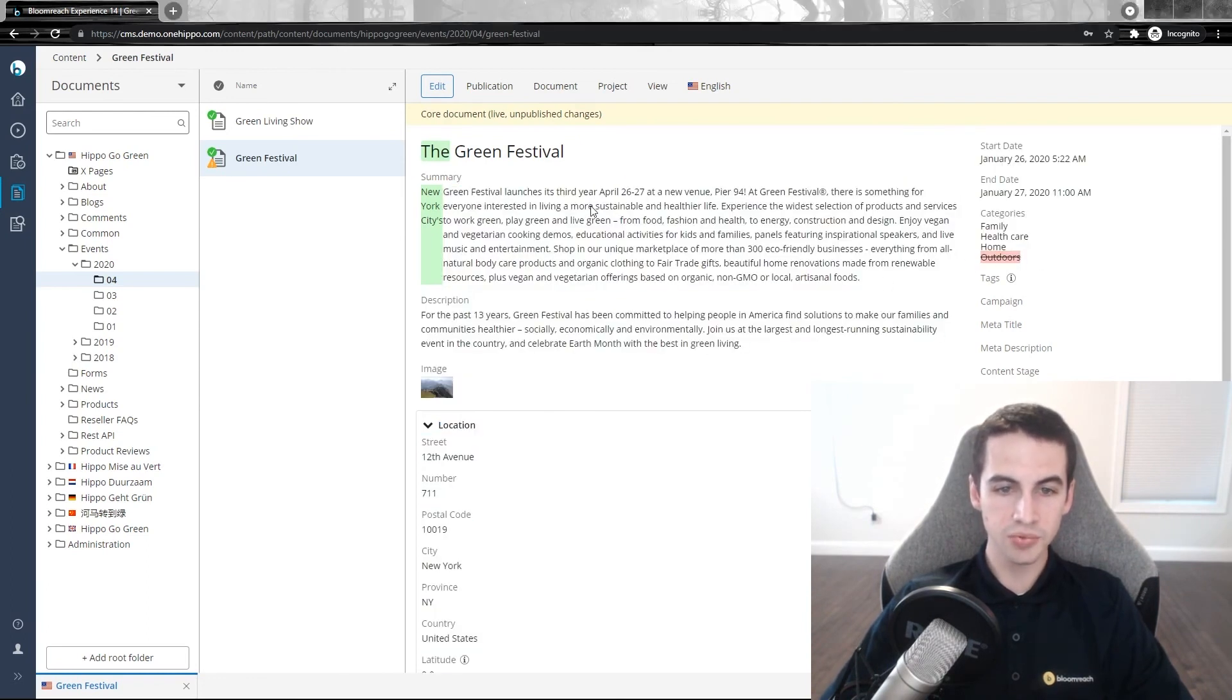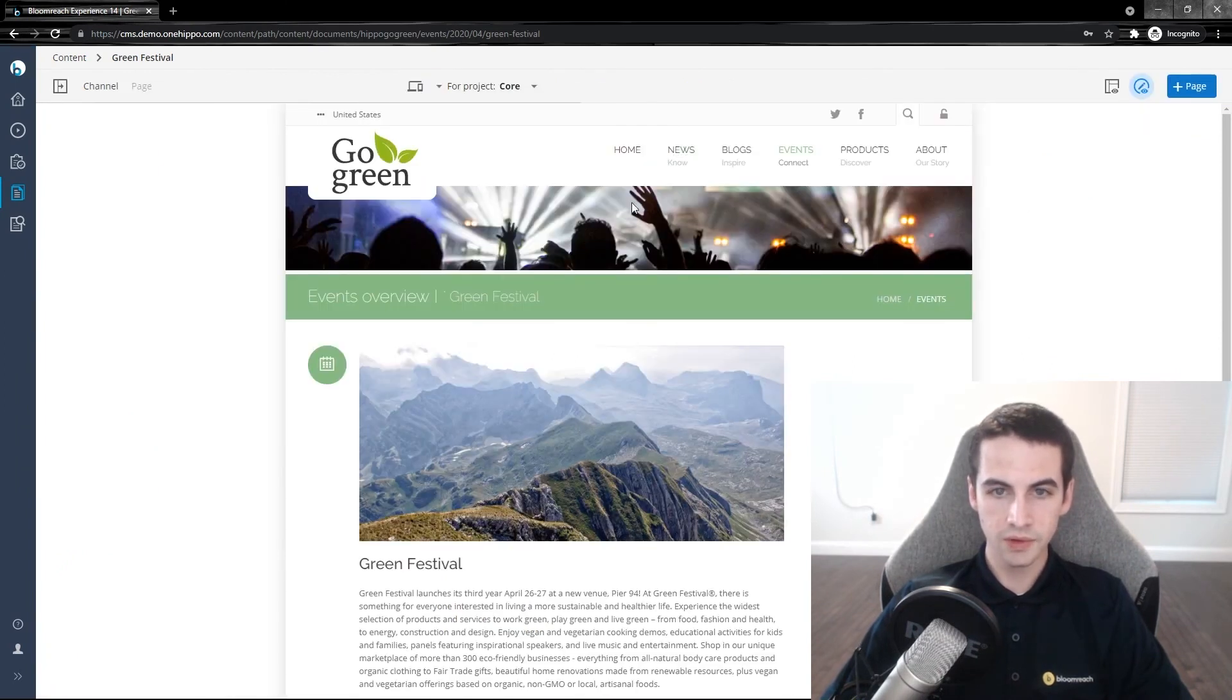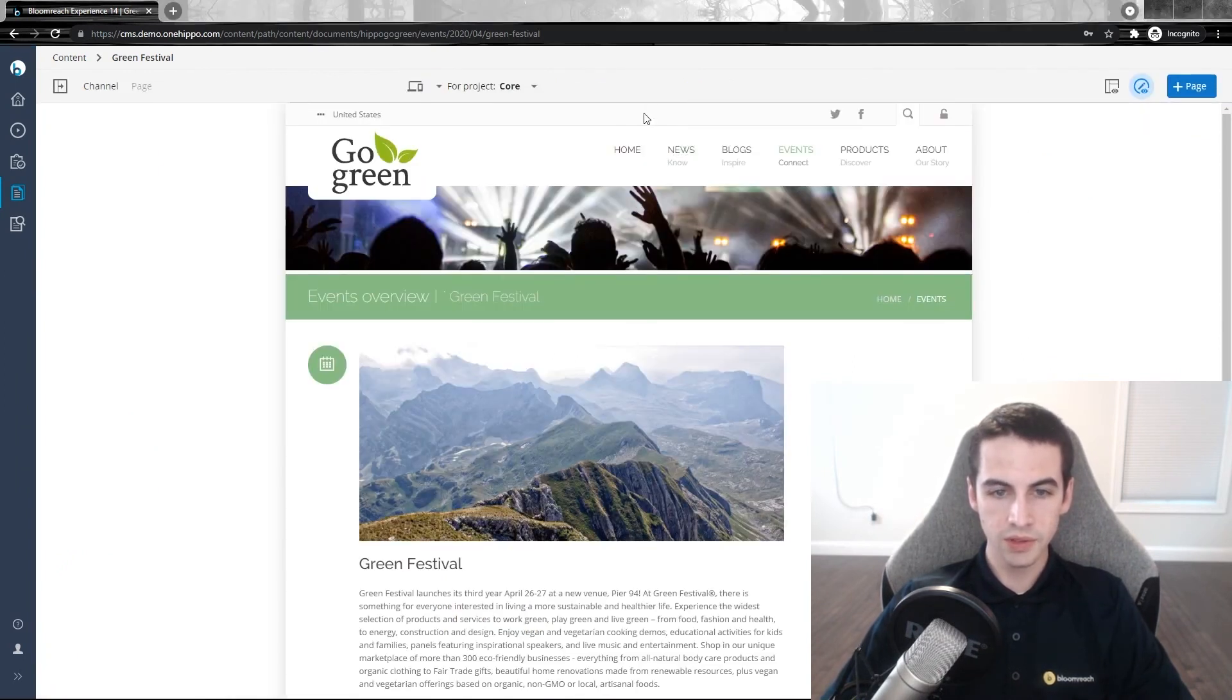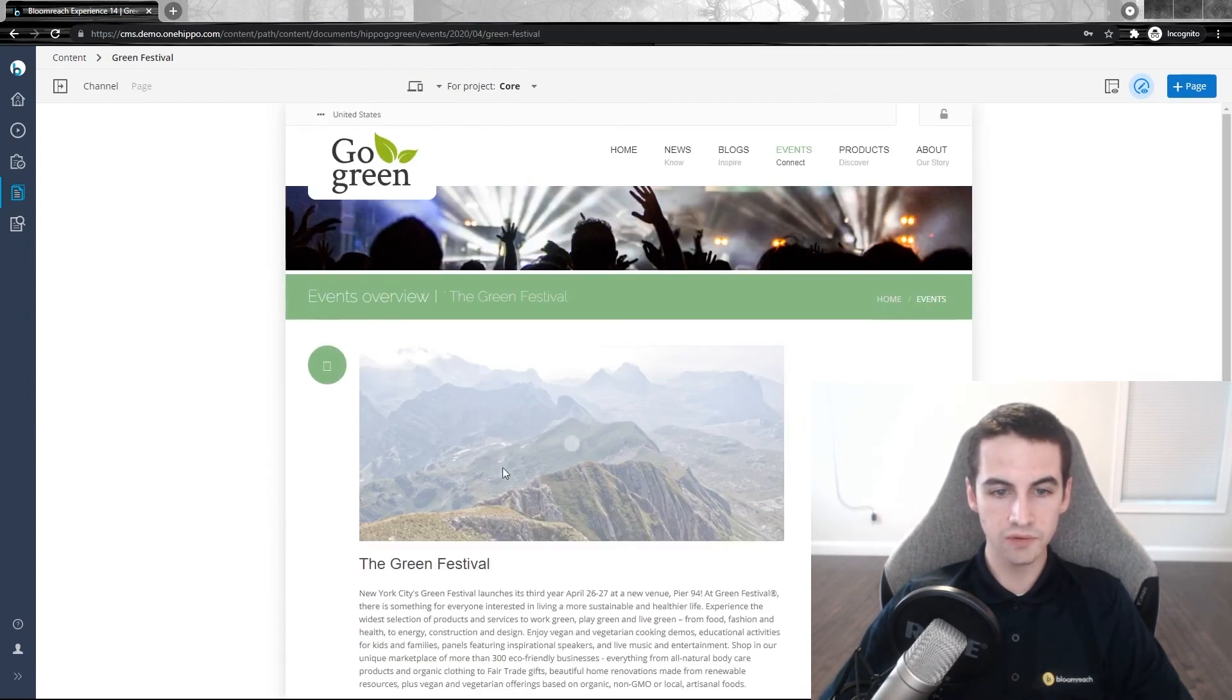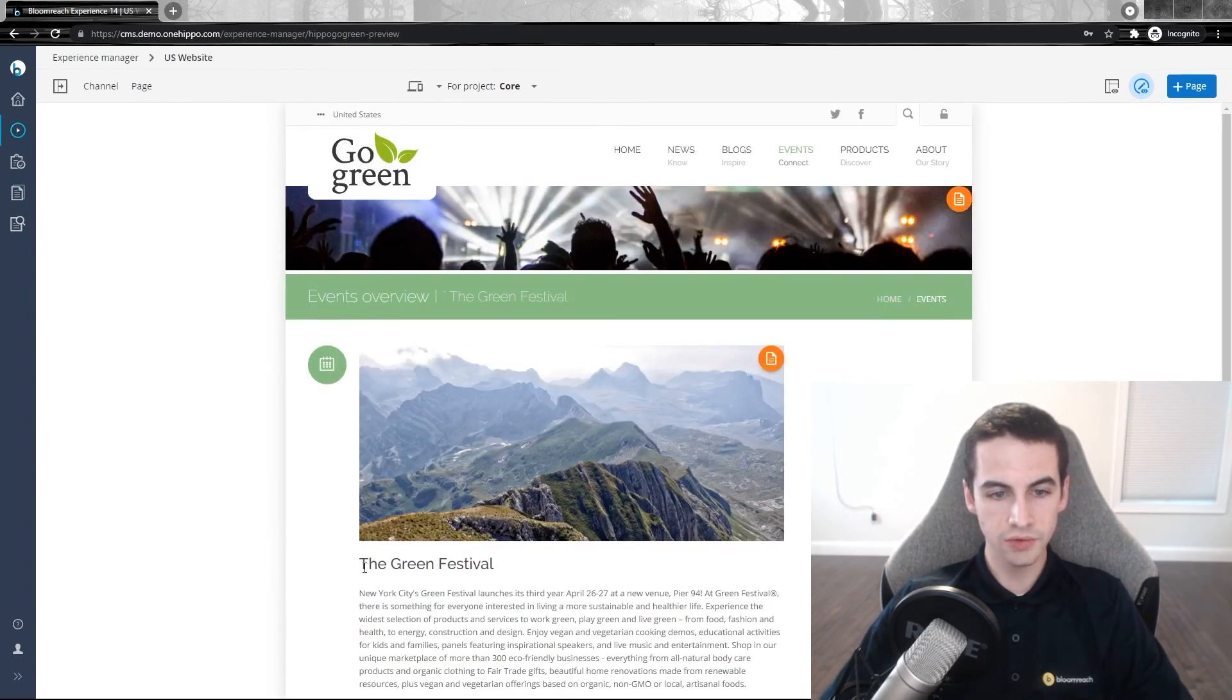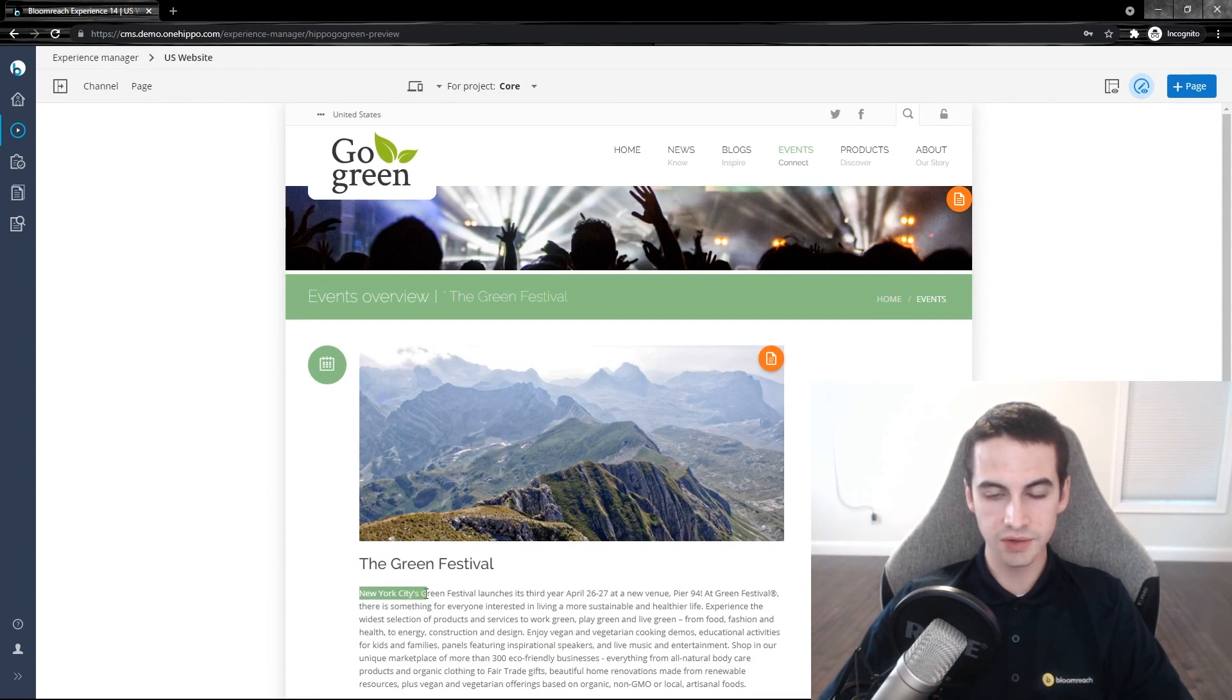You can go back to the preview of the page by clicking on the view button and clicking on the channel. Here we can see the preview of our new document where we have the in our title and New York City's in our summary.